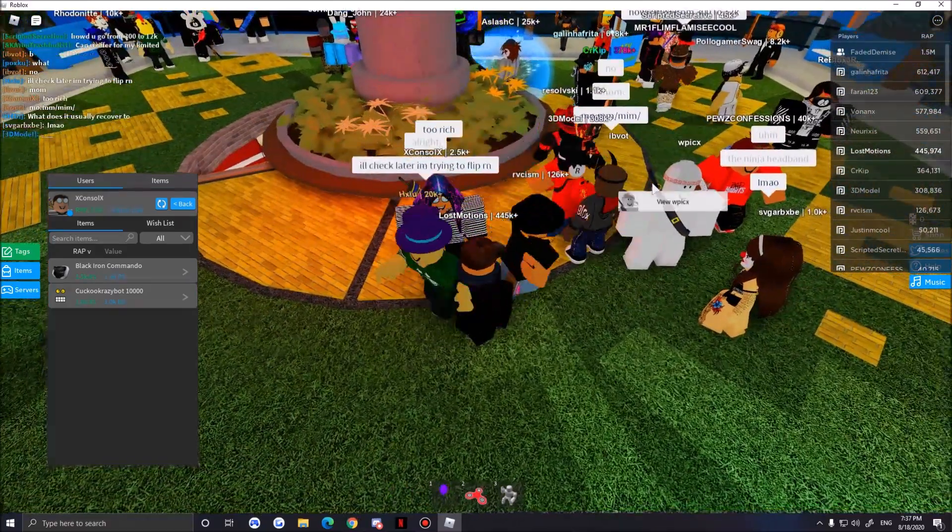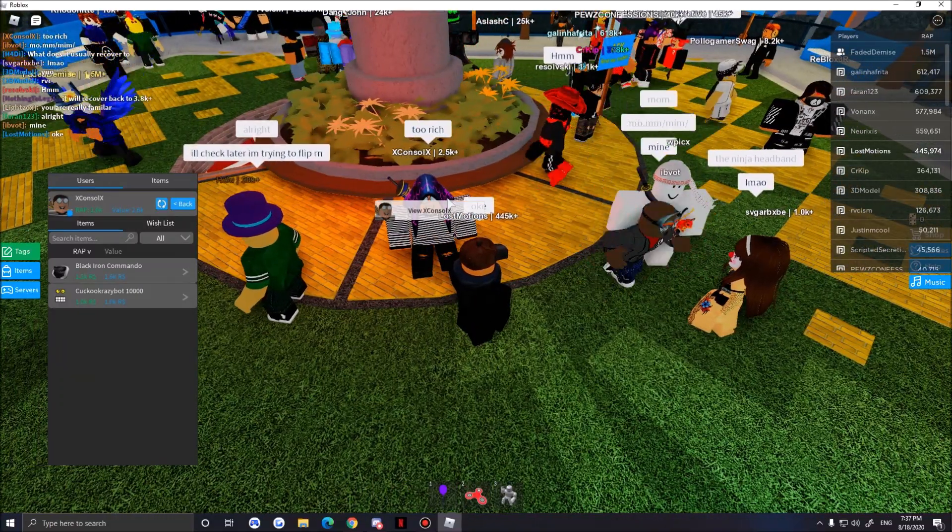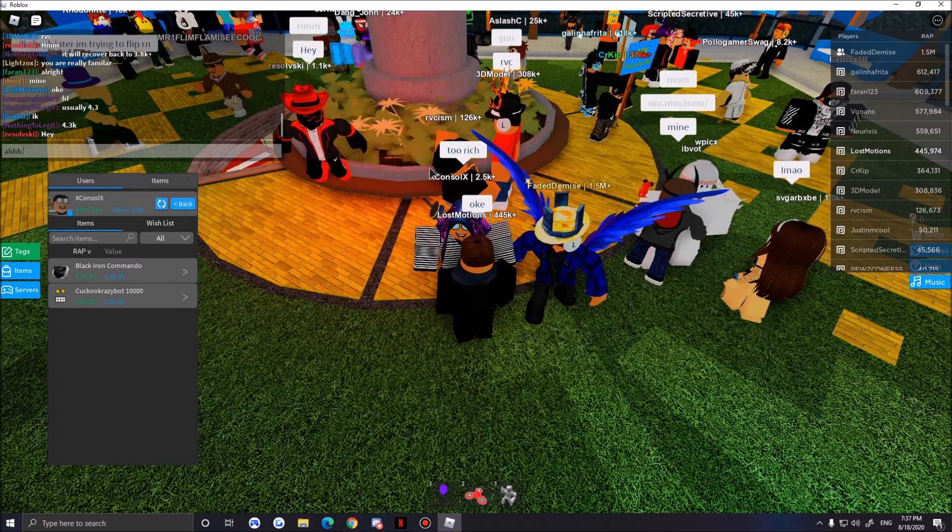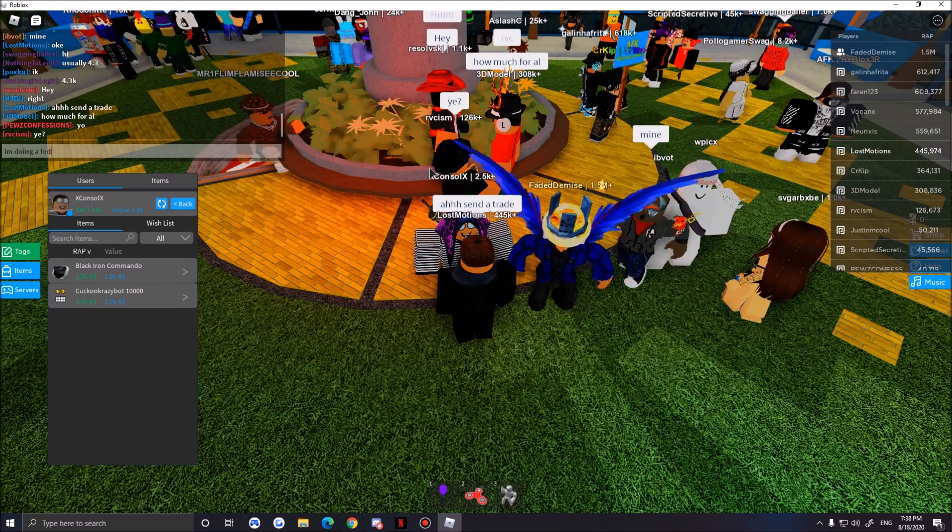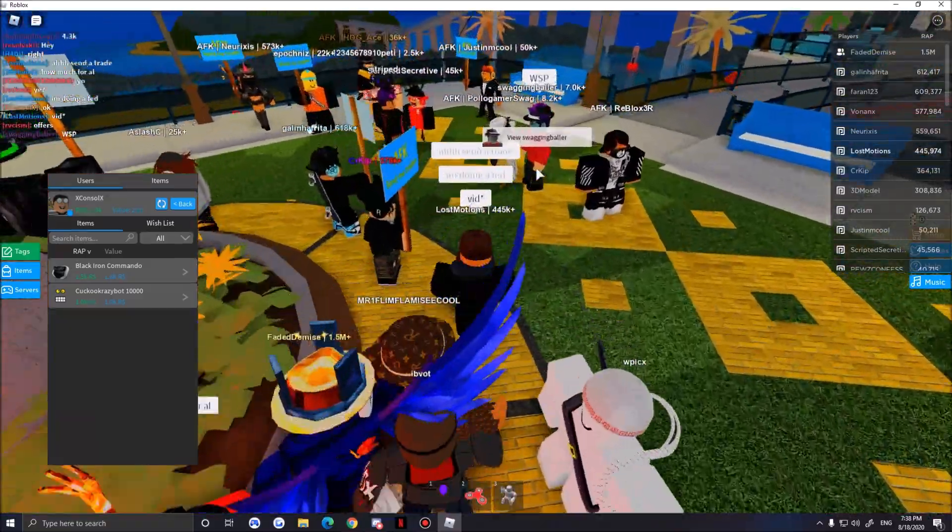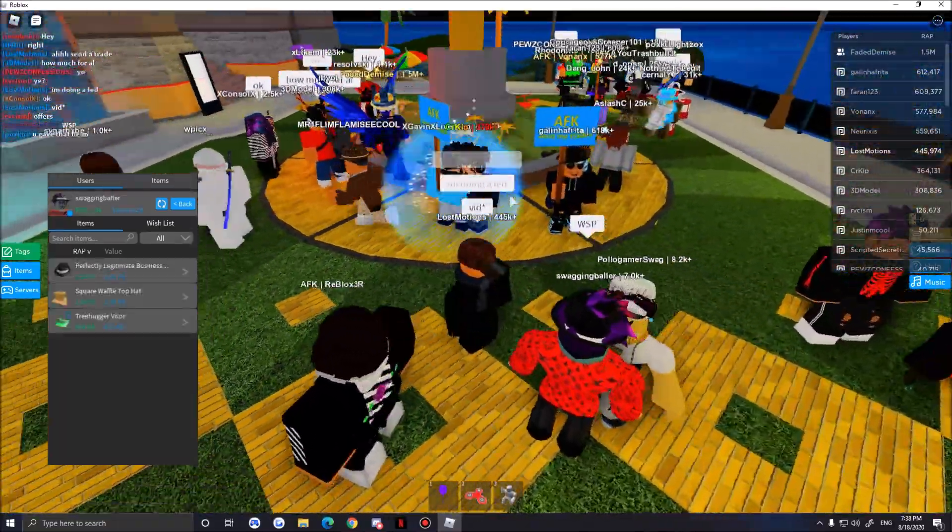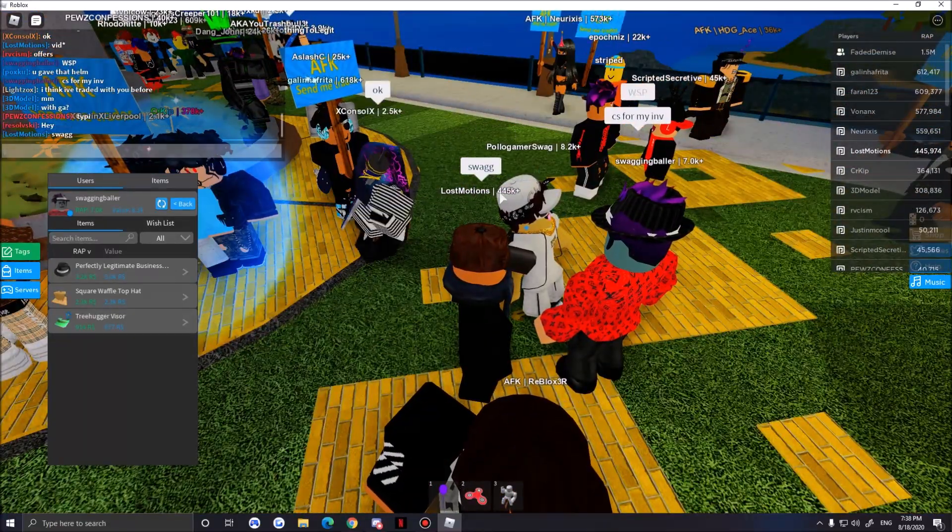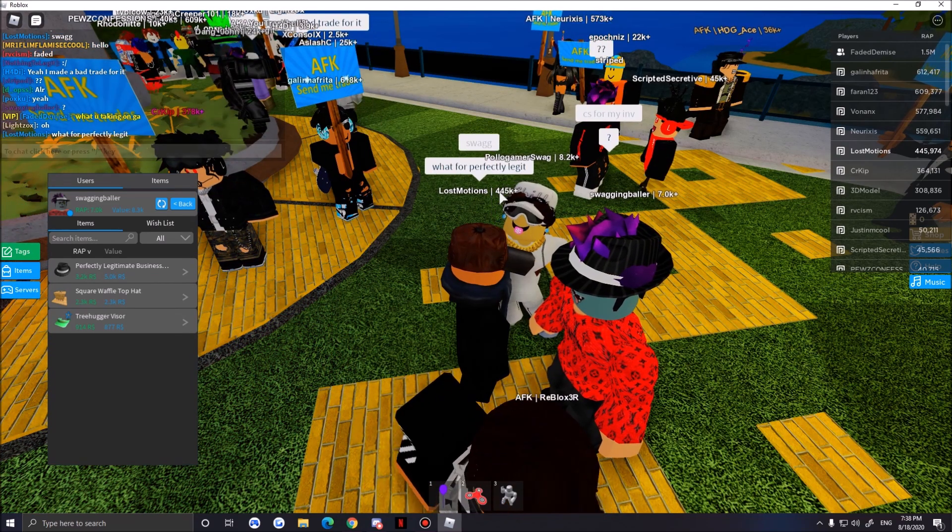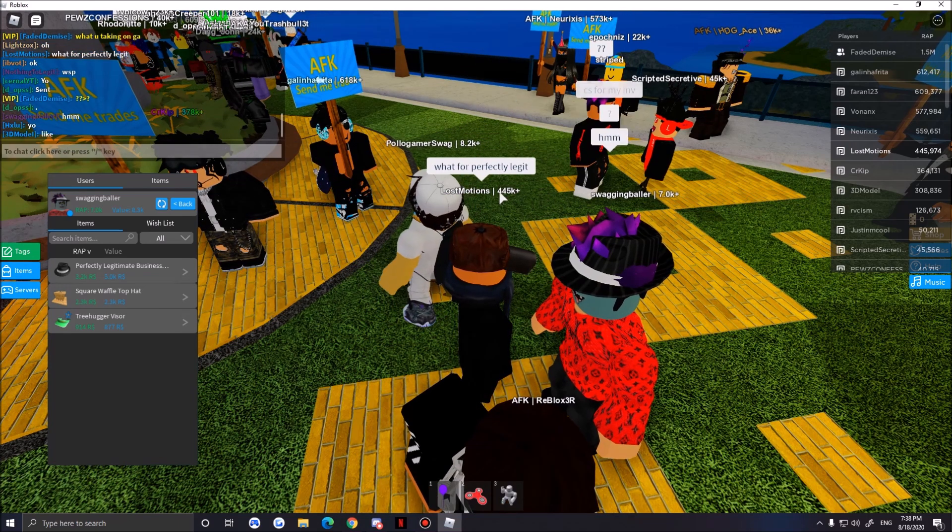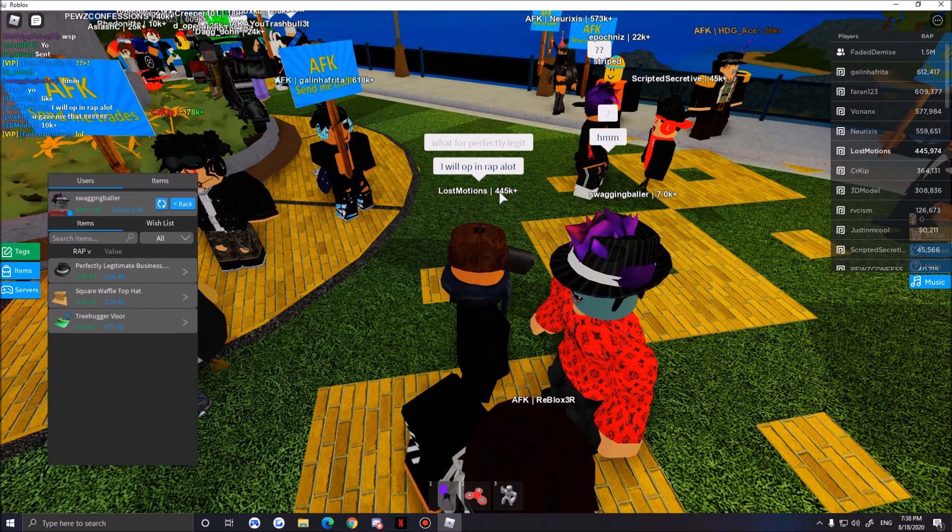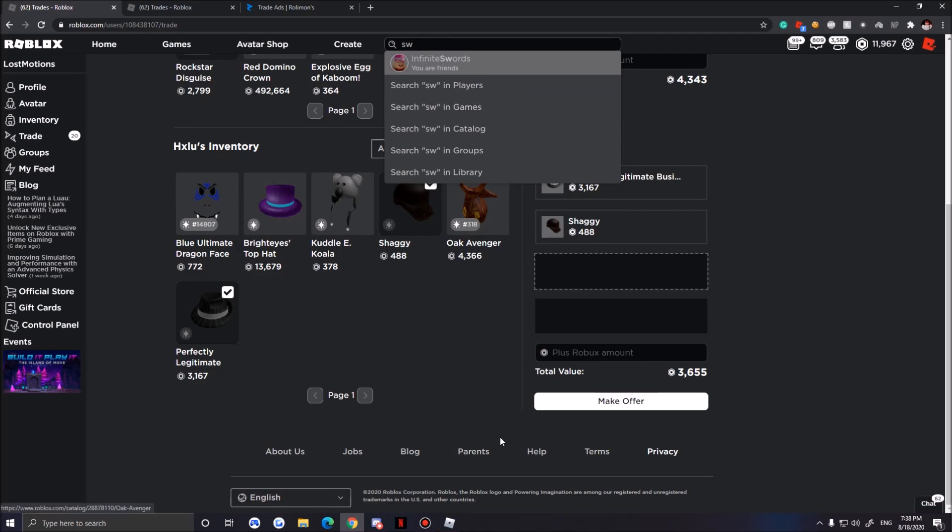Trade outbound. I sent. Oh whoa, what's up here? I'm trying to flip right now. He said it's gonna, too rich. Oh my god, send a trade. I'm doing a vid. Oh, a Perfectly Legit Fedora, okay. Swag.